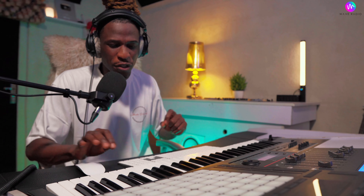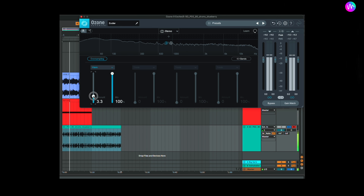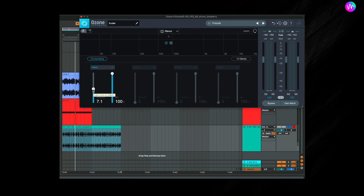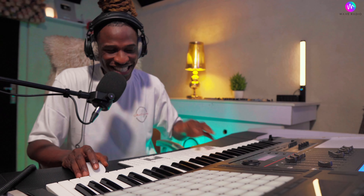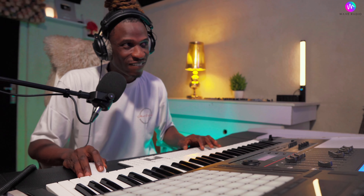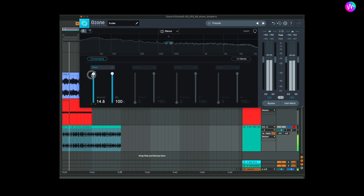Listen to the kick and the snare — hear how it's trying to fatten them up. When you move it to about the middle you can clearly hear what it's doing to the kick and snare. Then when you take it up further, you can hear how it starts making the higher sounds seem doubled.